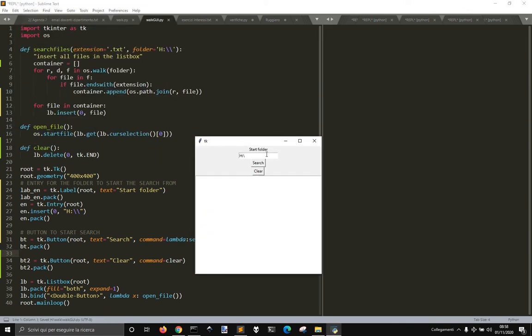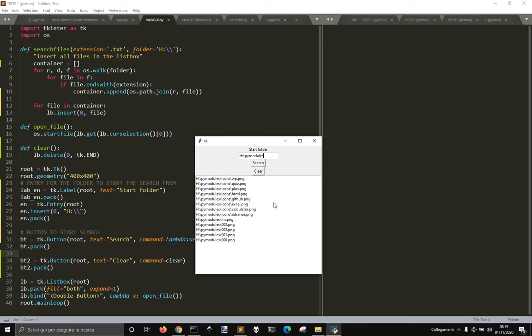Here we've got this little graphic user interface and you can go and put here a starting folder. For example, I've got my PI modules here and go and do search and it will show you all the PNG files.